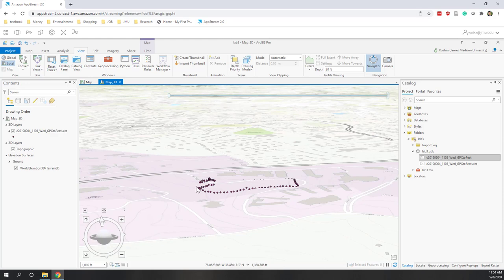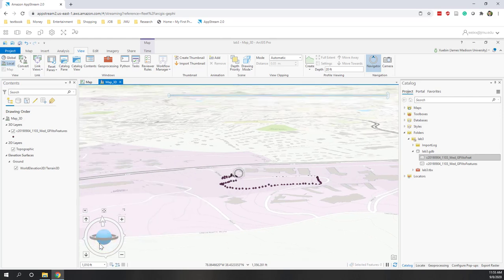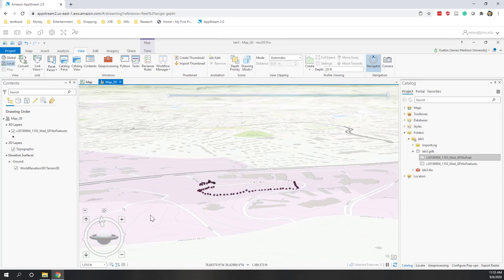To summarize this lab: we imported GPX points into ArcGIS Pro using the GPX to Features tool, converting the data into a format ArcGIS Pro can recognize. We also projected the data to assign a new PCS based on the existing GCS. We viewed the data in 2D, enabled the time dimension to see point movements, and converted to a 3D map to visualize elevation differences among the GPS points.